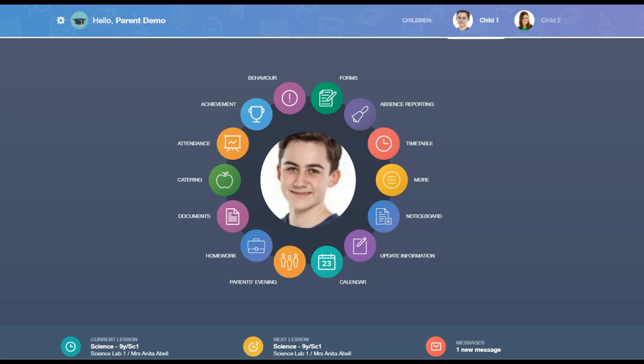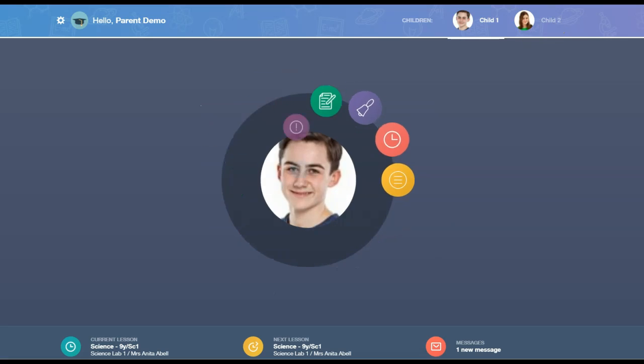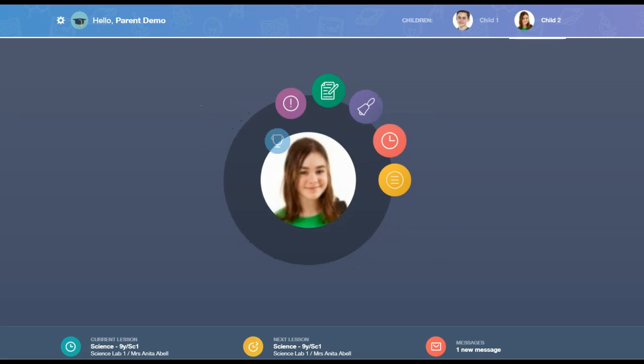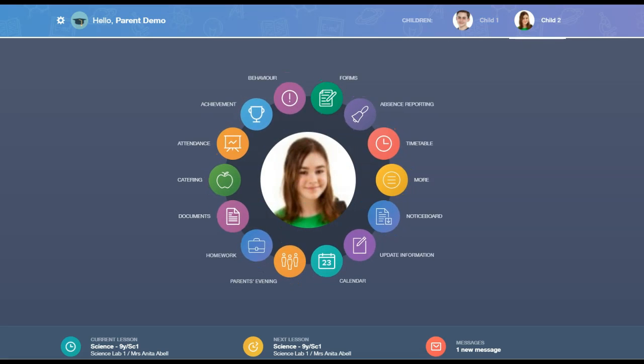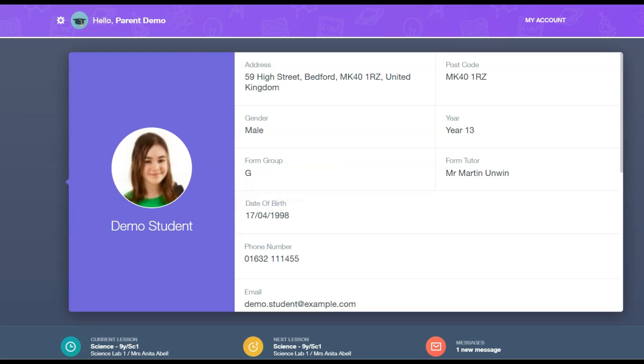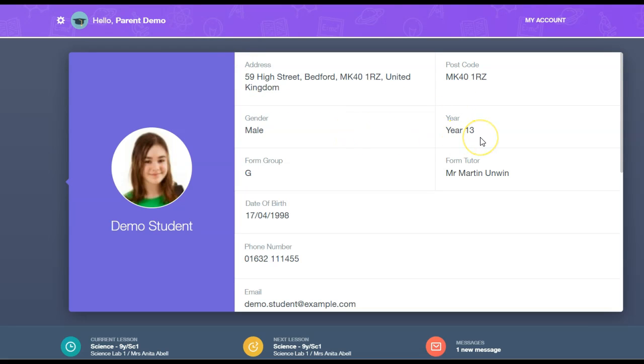Parents can see information about their children. If a parent has multiple children, they can switch between their screens by clicking on their child's image and name. Parents can see their child's address, postcode, gender, year group, form group, and form tutor.